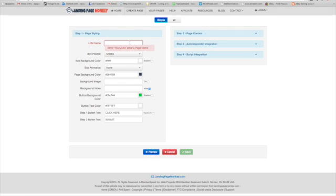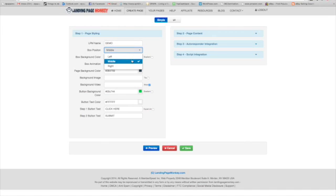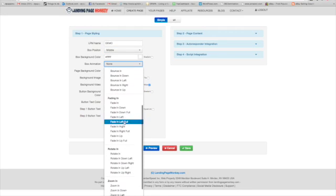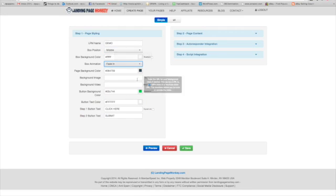We're going to add a name — we'll call it 'Demo' for demo purposes. It gives you options for box positioning — where they add the email or the information you want to share with them. You can choose left, right, or middle. I'll choose middle. You can also choose any type of animation for the box. I'm going to add a fade in.